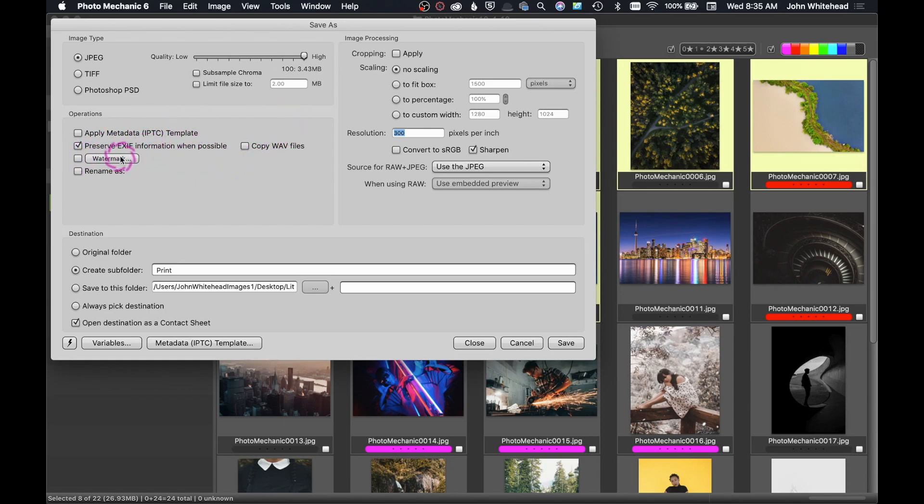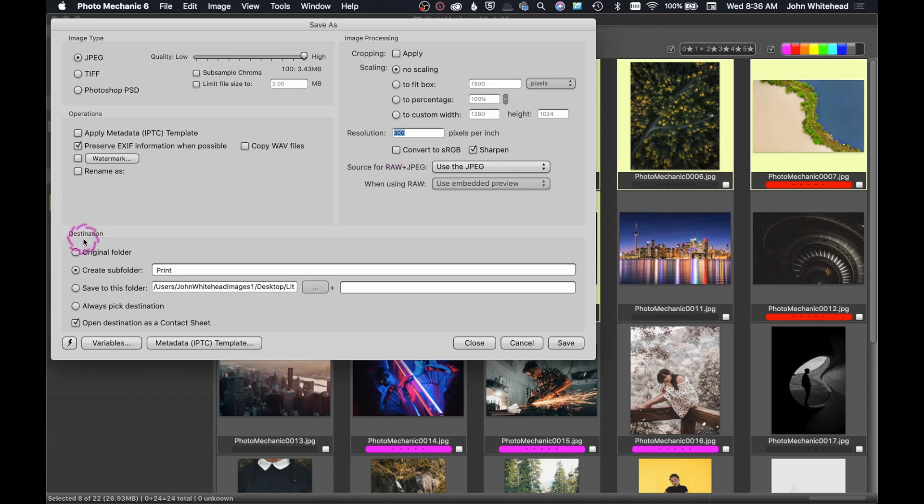Apply metadata if I want to do that, or preserve EXIF information when possible. Any of that stuff, you can add your own watermark here, you can crop, you can convert to sRGB for anything that would need to be saved to the web, and then you can save it to your original folder or multiple variation of different ways.